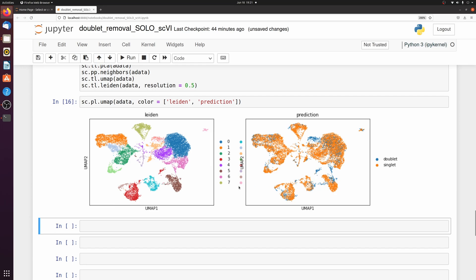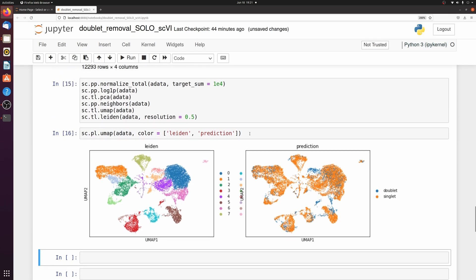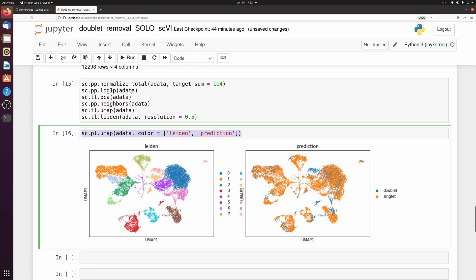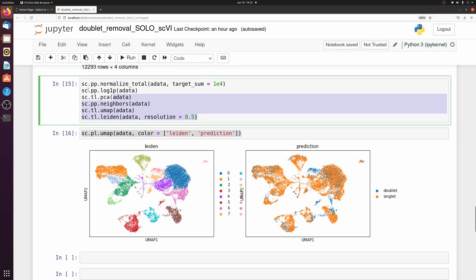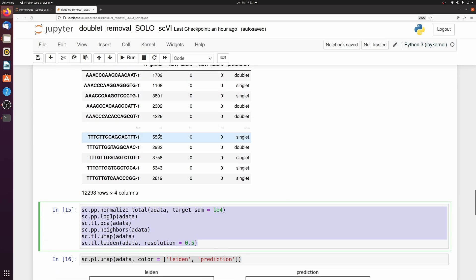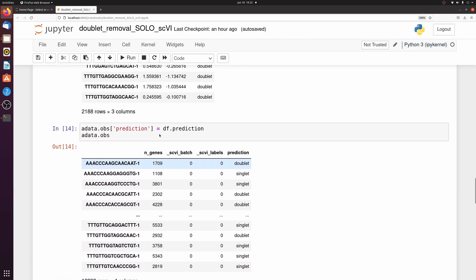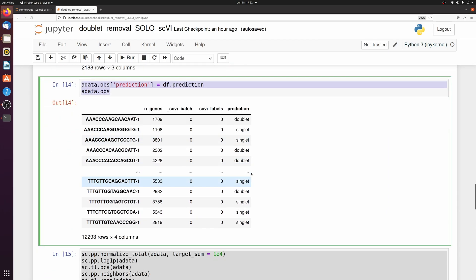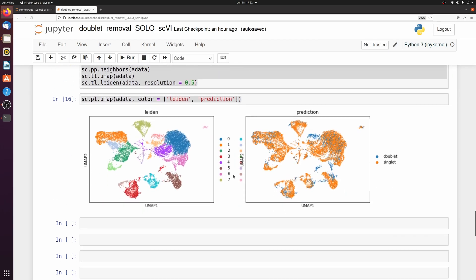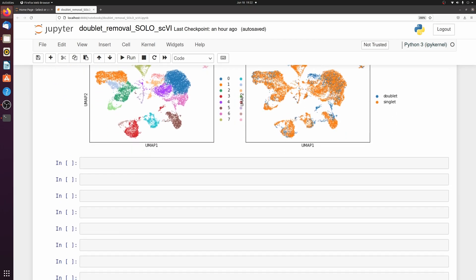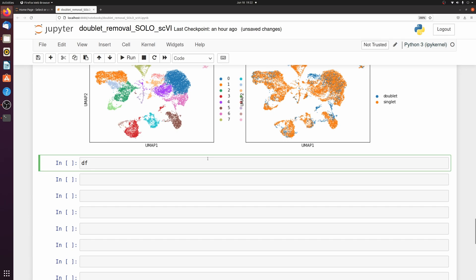So this is going to clean up the data a lot. And again, you didn't need to do this step or this step or this step, but I just wanted to show that.